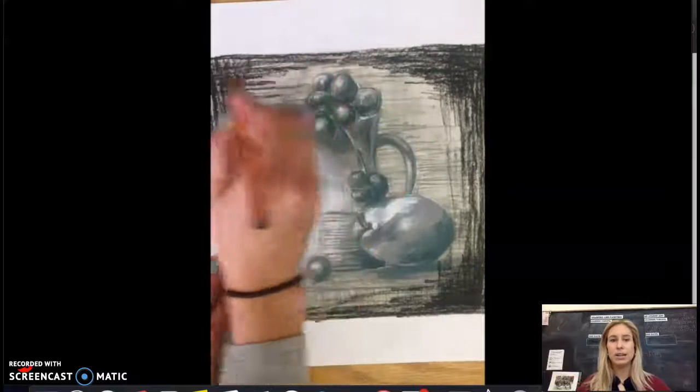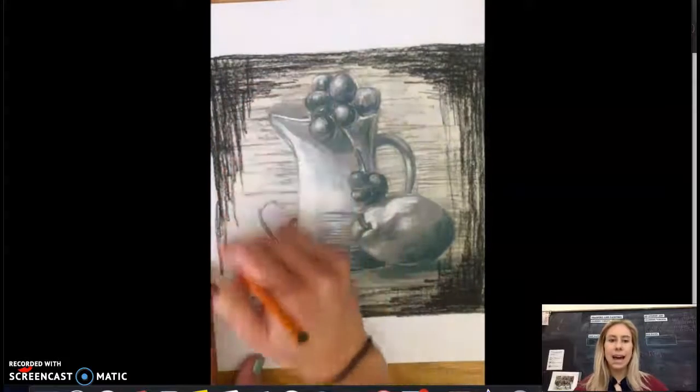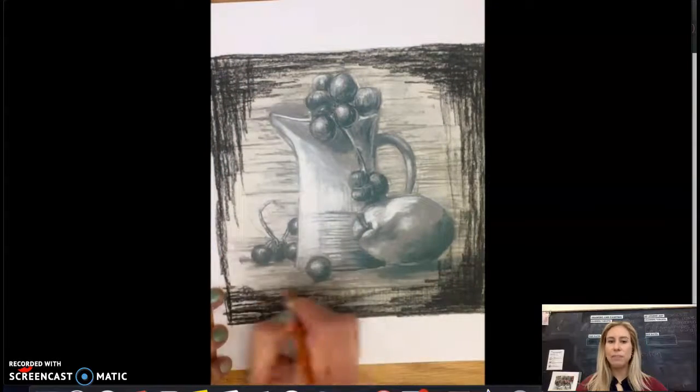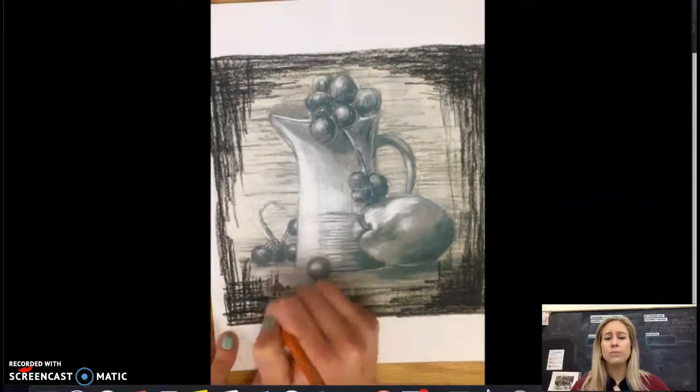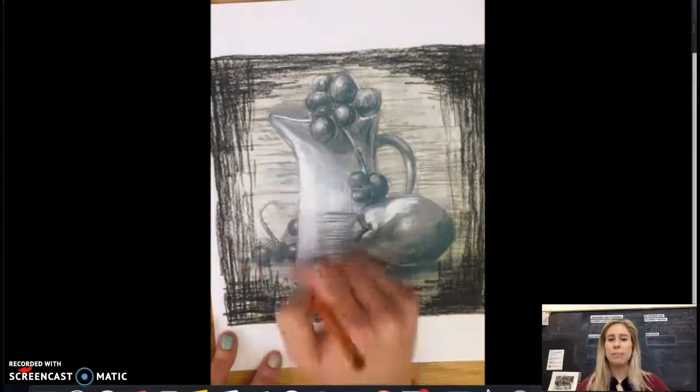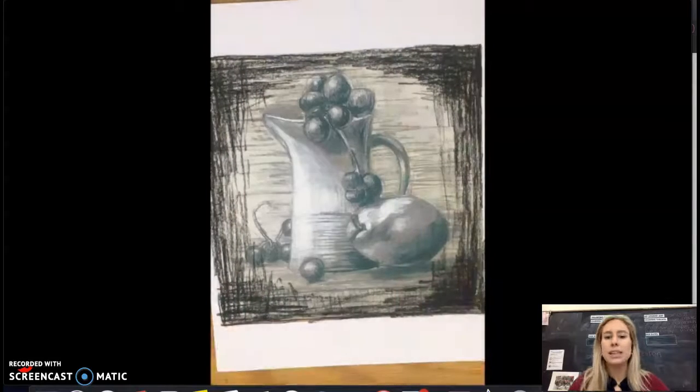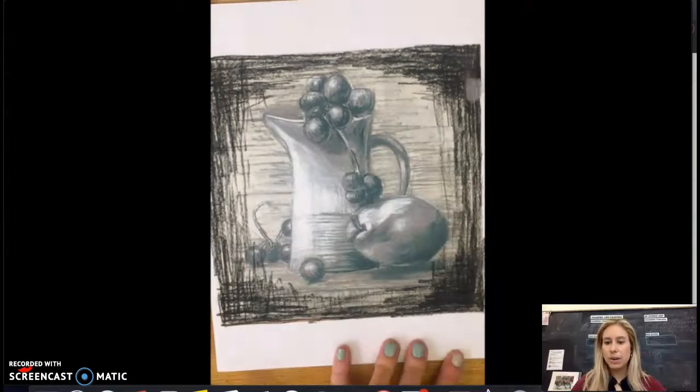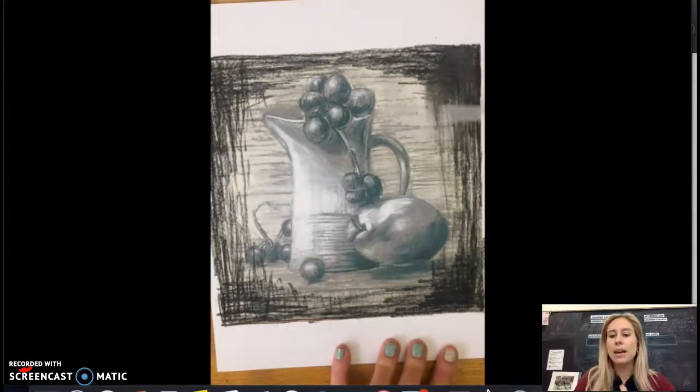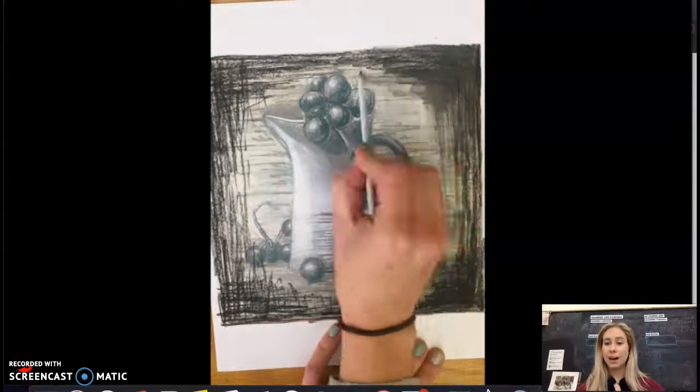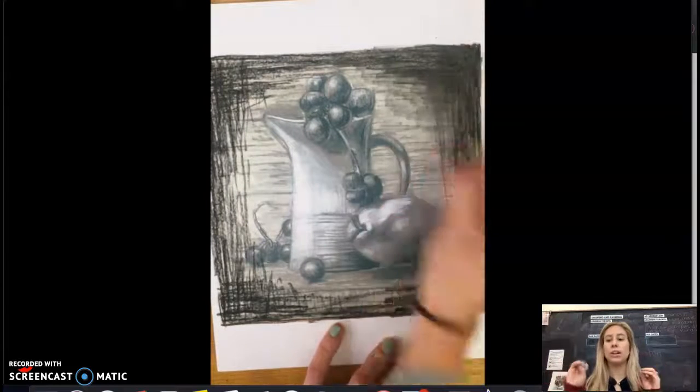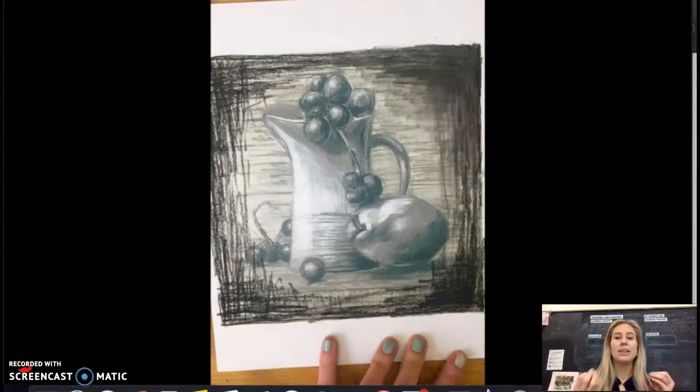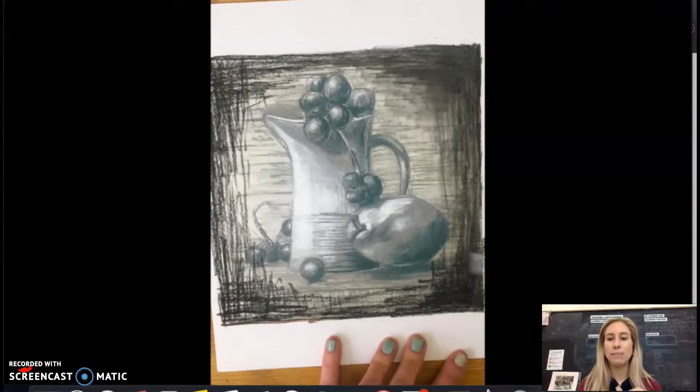I'm blending things in on the outside, fading it to a lighter value. If this sort of texture works well for your composition, you could leave it with this texture, but in the video, I'm going in with a blending stump and I'm smoothing everything out to have a really smooth value change from dark on the outside to that lighter value in the middle.